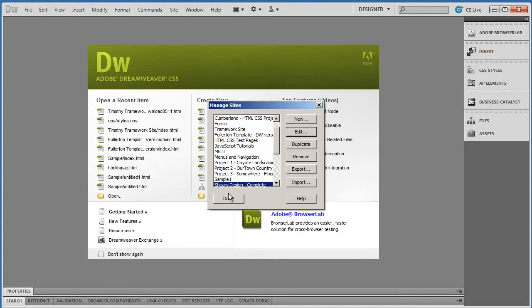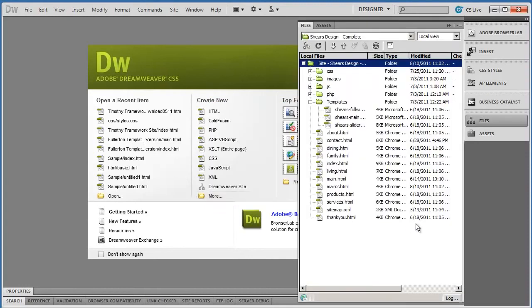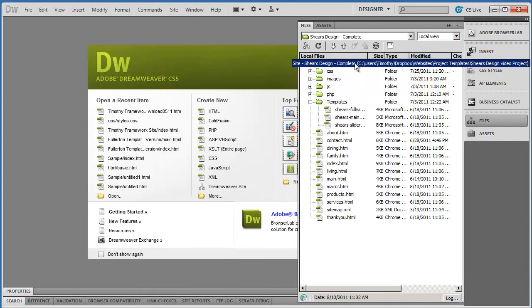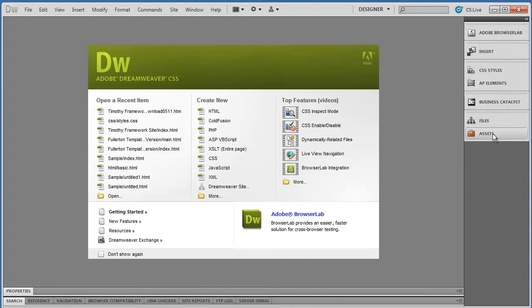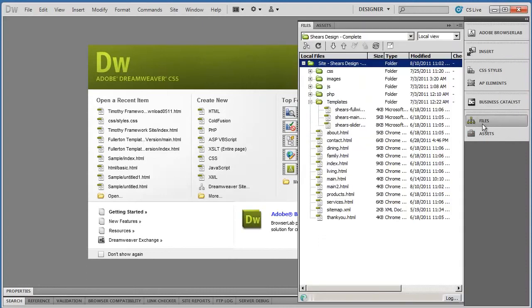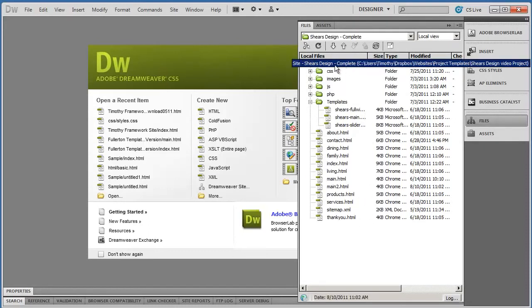And then if you double-click to bring that up—this won't be here, but if you went up to Site, Manage Sites—click Done. Now again, I'm going to come over here to the Files panel, and you see there are all the files associated with my website.